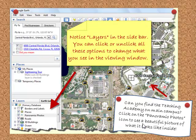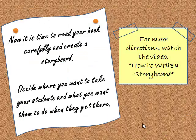You can also move in any direction to see the surrounding area and change the angle of your view. Notice the layers in the sidebar — you can click or unclick all these options to change what you see in the viewing window. I typed in 4000 Central Florida Boulevard to take a look at UCF Main Campus. Can you find the Teaching Academy? Click on Panoramic Photos to see a beautiful picture of what the Teaching Academy looks like.